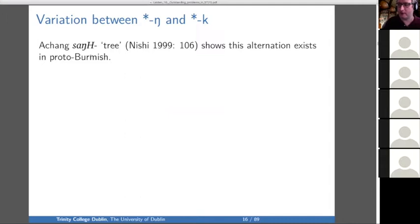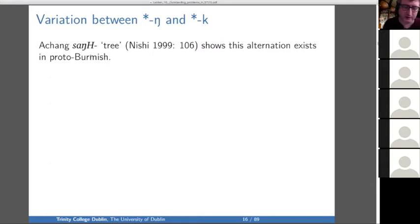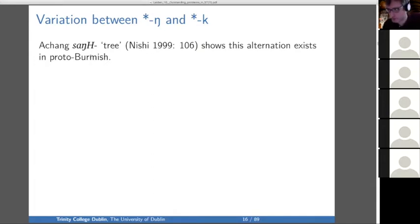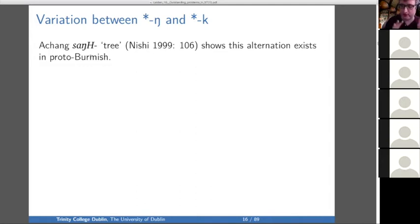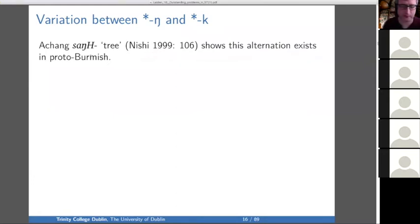But as we talked about a couple of days ago, Achang, which is closely related to Burmese, has the word 'sang' for 'tree,' which agrees with Chinese and Tibetan against Burmese — even though Achang is clearly closely related to Burmese. This shows that the -ing/-ik alternation existed at the level of Proto-Burmish, or it's a loanword from Jingpo — those are the two options.